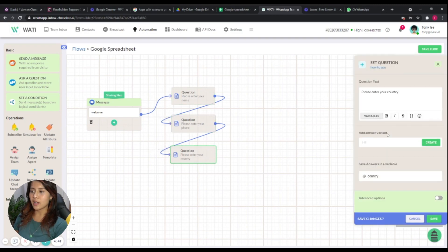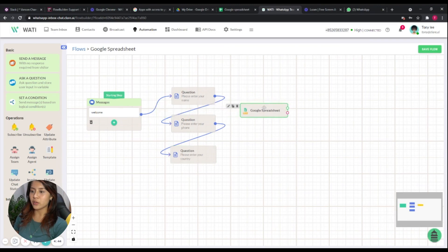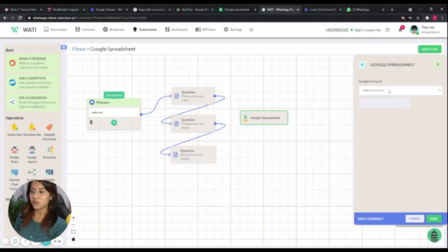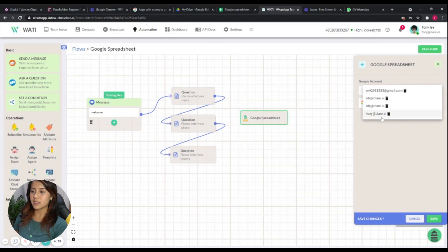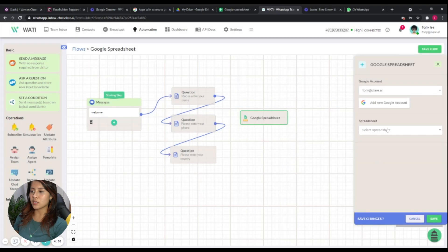In this sample flow, we have created three questions to collect the client's name, their phone number, and their country. This will be a sample flow to collect these three different values from the customer.